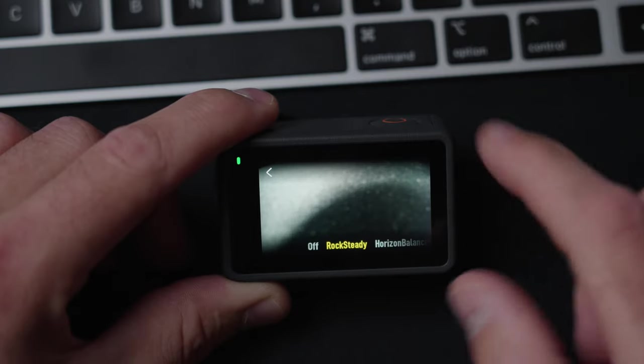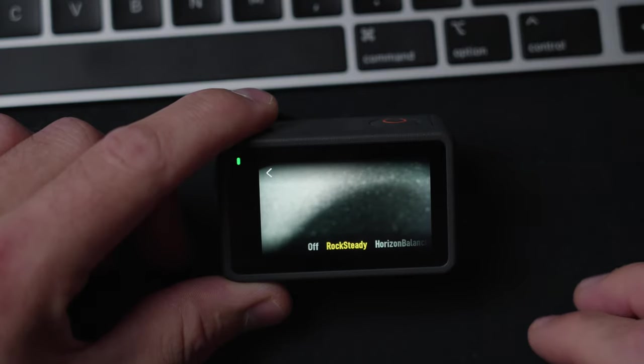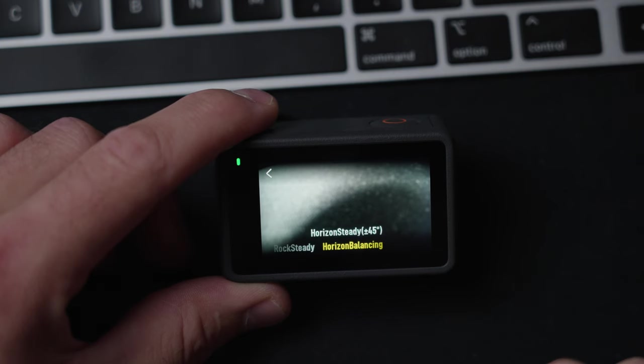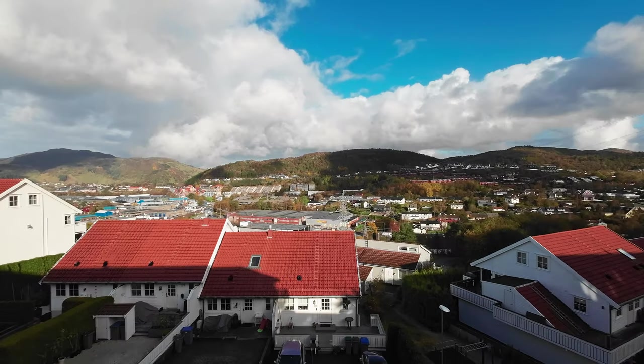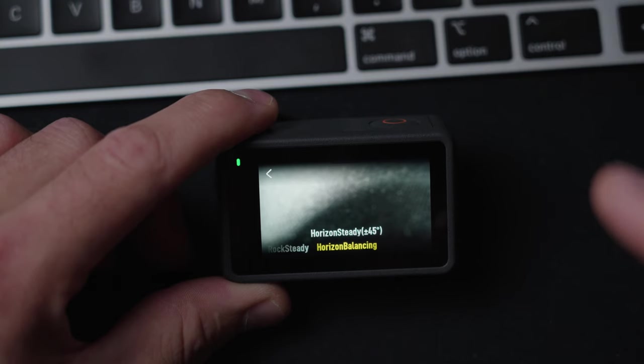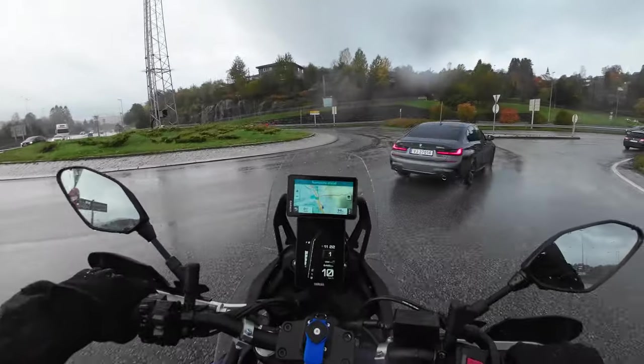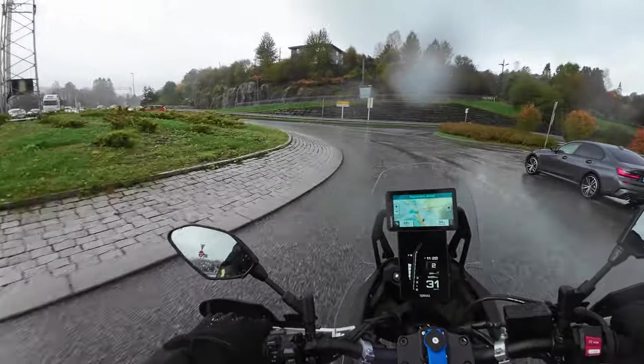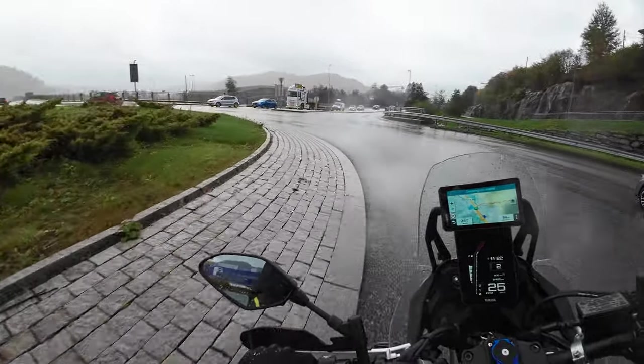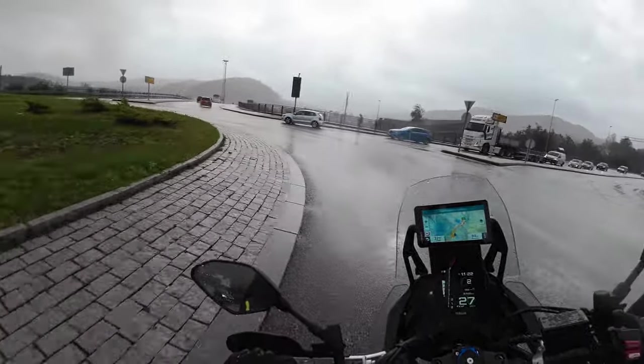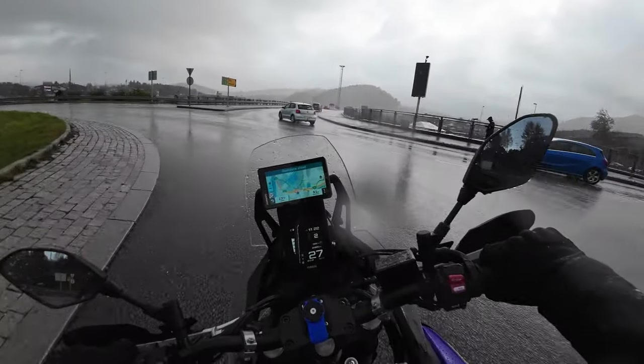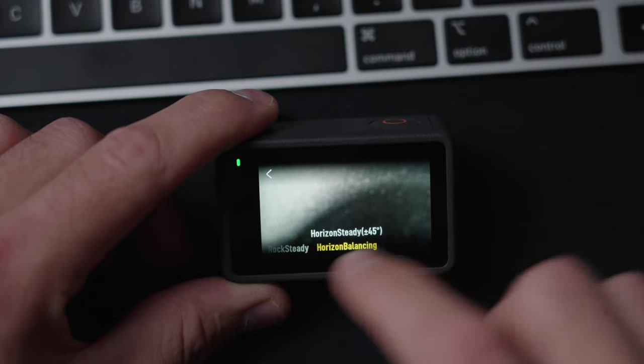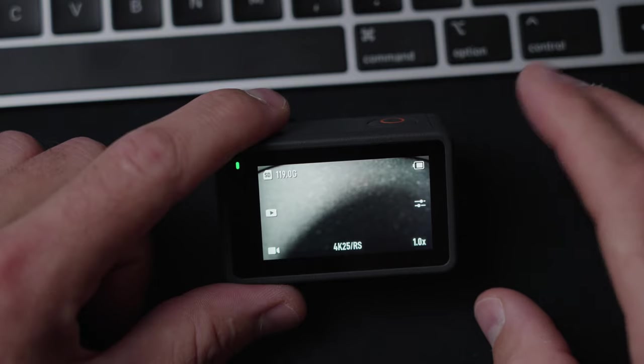And I go into Rocksteady, that's the stabilization thing they call it in the DJI cameras. You have the horizon balancing as well, but that crops in the picture quite so much. So I don't like that. And because I do a lot of point of view filming on my helmet, I want a little bit of movement in the picture. If you put on horizon balancing, I just feel like the picture looks really unnatural. So I don't like that at all.